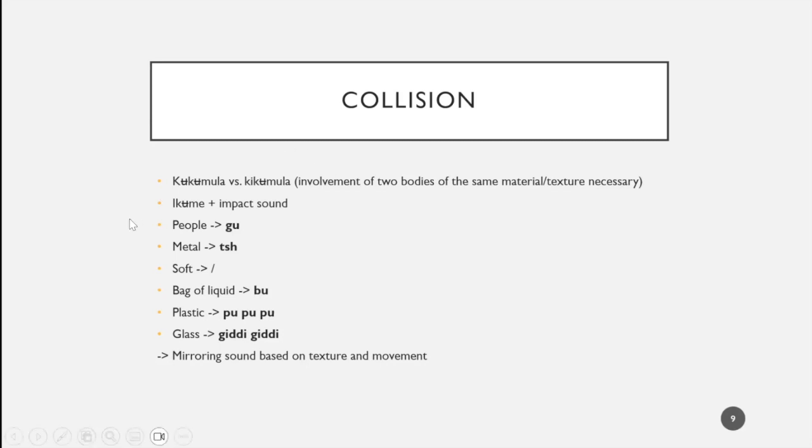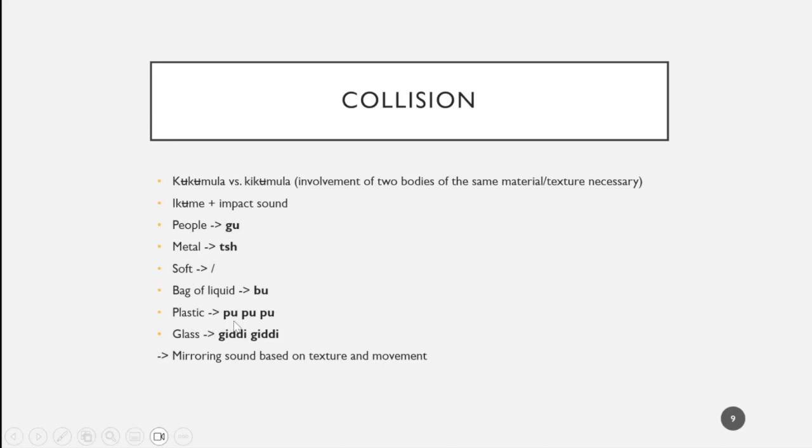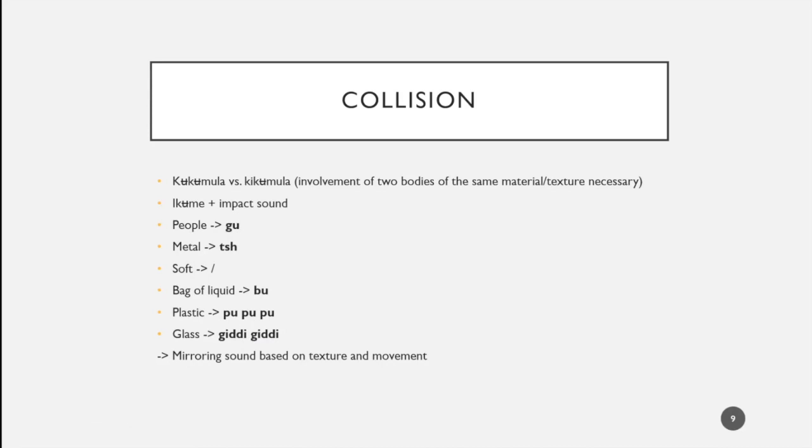We can add a bare onomatopoeia for the impact sound. It is important to notice this only works if the two bodies that collide are made of the same material or texture. For people this onomatopoeia would be goo, for metal ch, soft things do not have one, bag of liquid would be boo, plastic would be poo-poo-poo, and glass giri-giri. These two show us that these sounds don't just mirror the texture but also the movement of the material, of the bodies colliding.